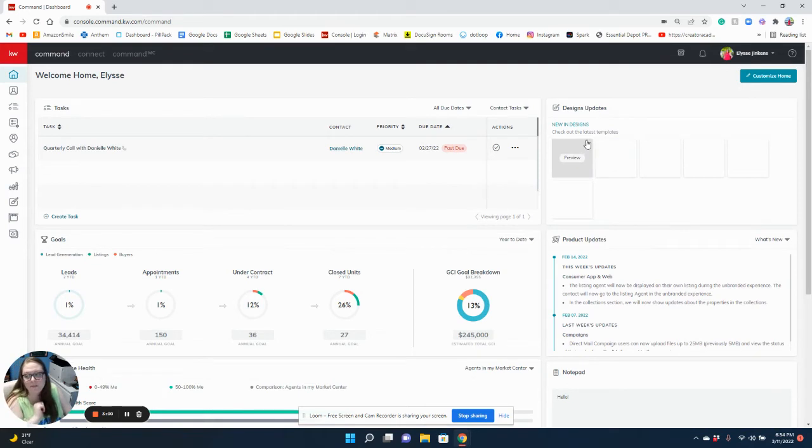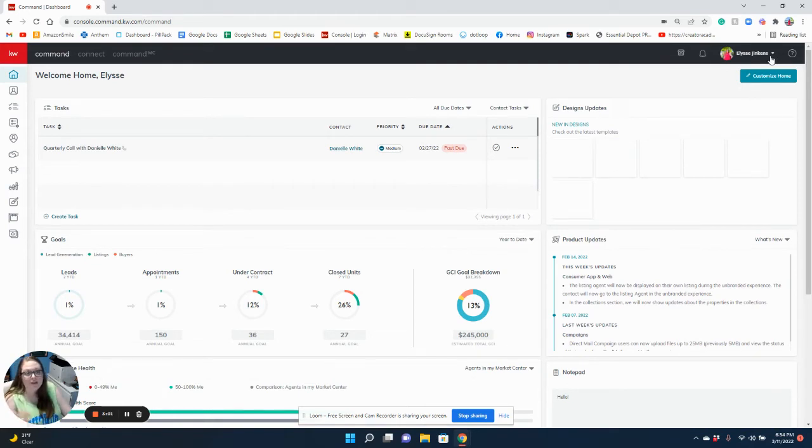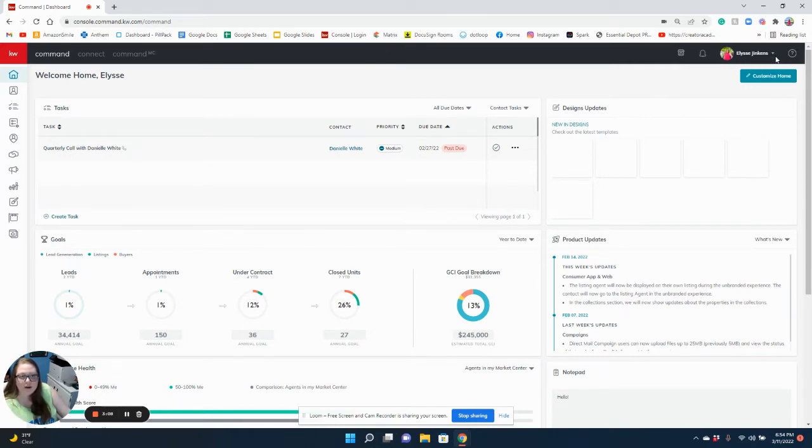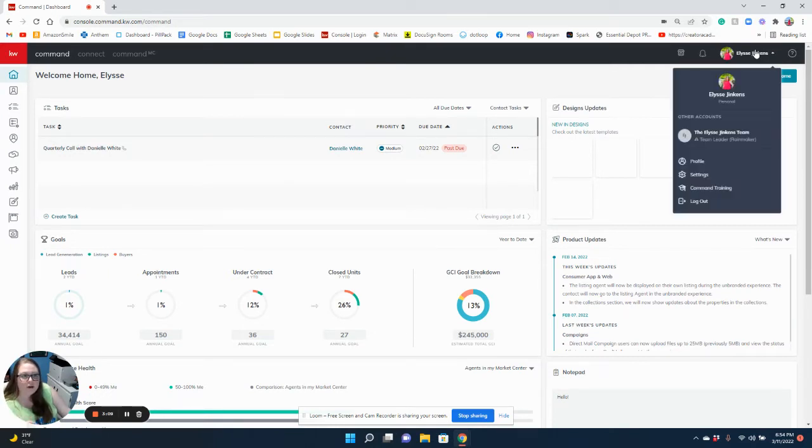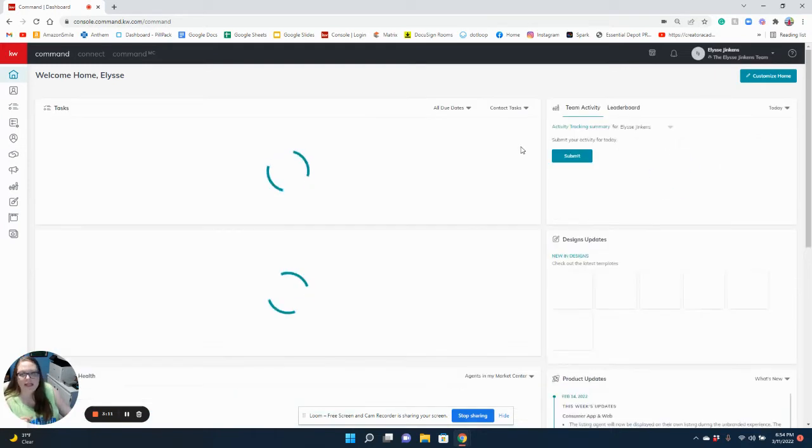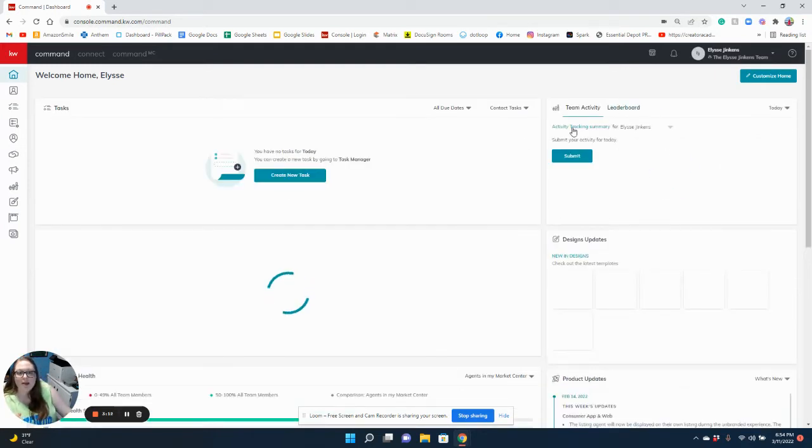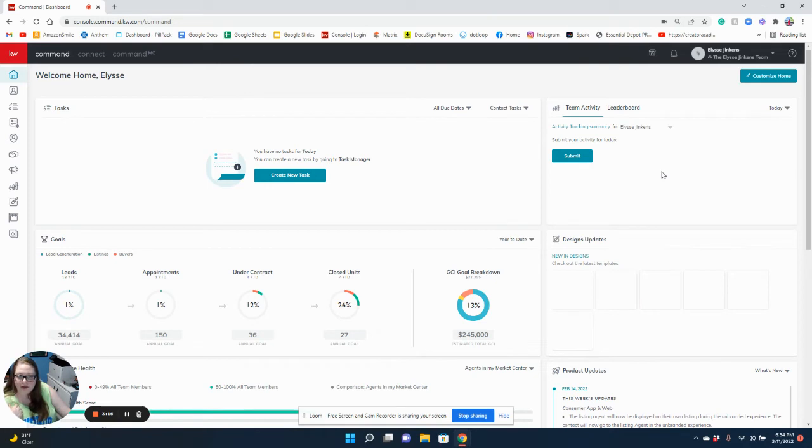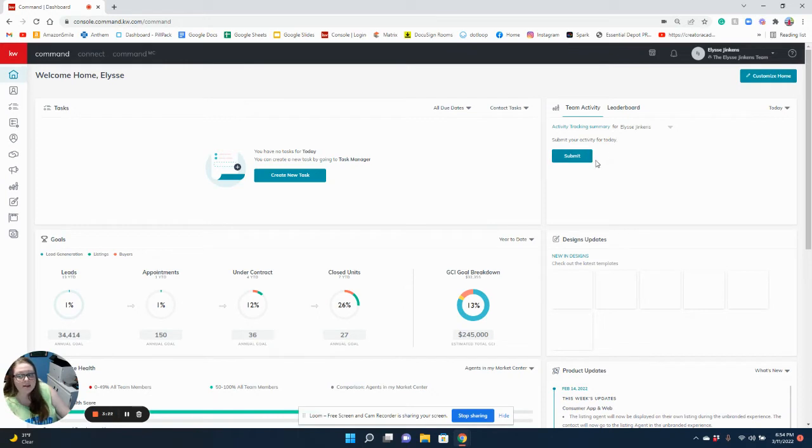Okay, well supposedly by the end of the weekend, individual agents are going to have the activity tracker. Currently this is only available in teams. It looks like this is probably going to be at the bottom of your screen. I did the customize home page and made it at the top of mine so that I would actually see it.